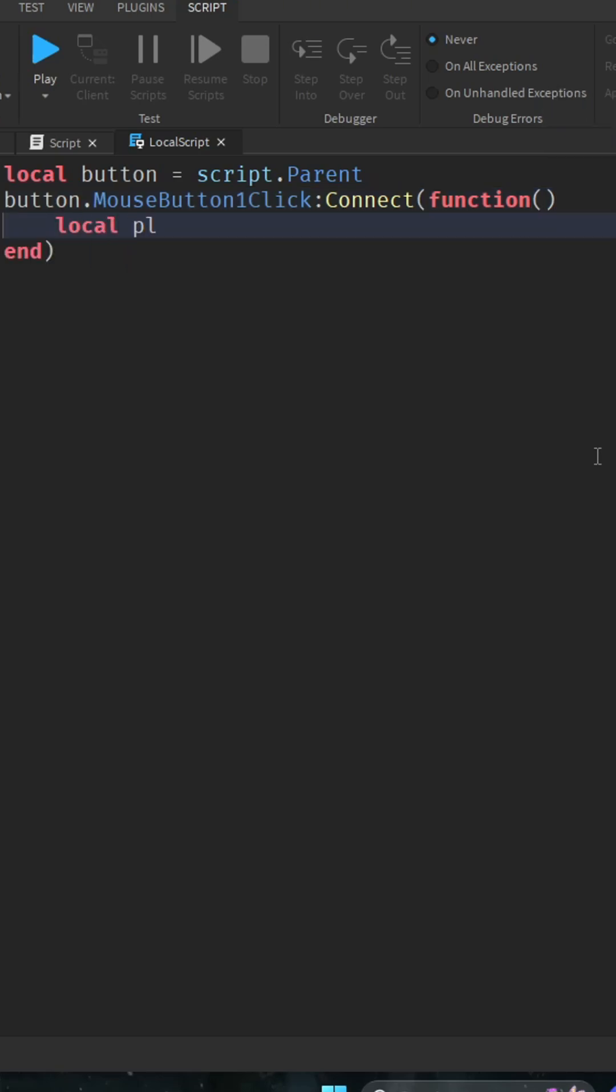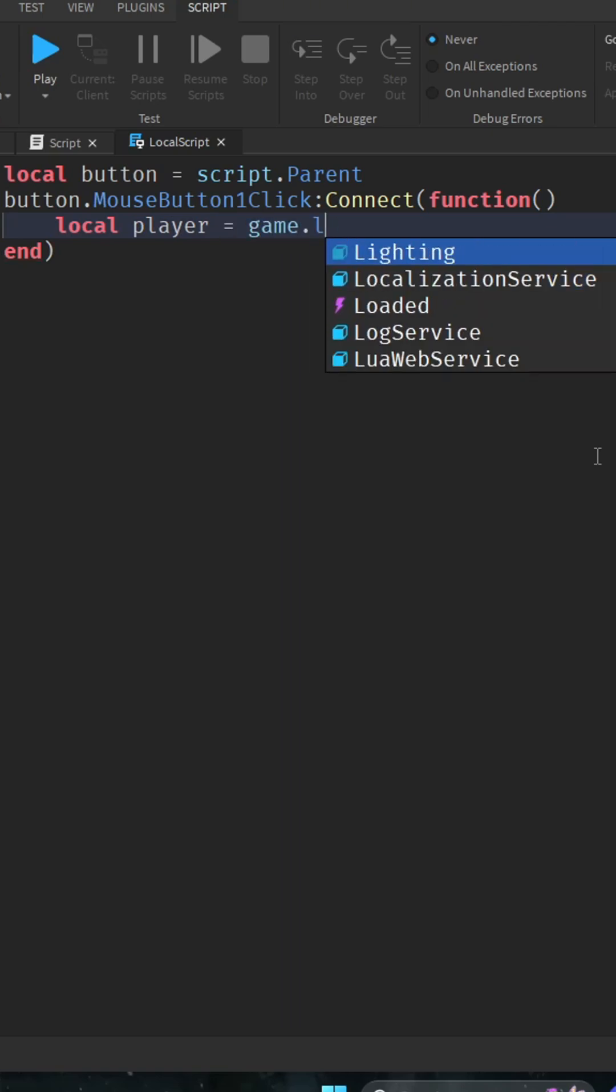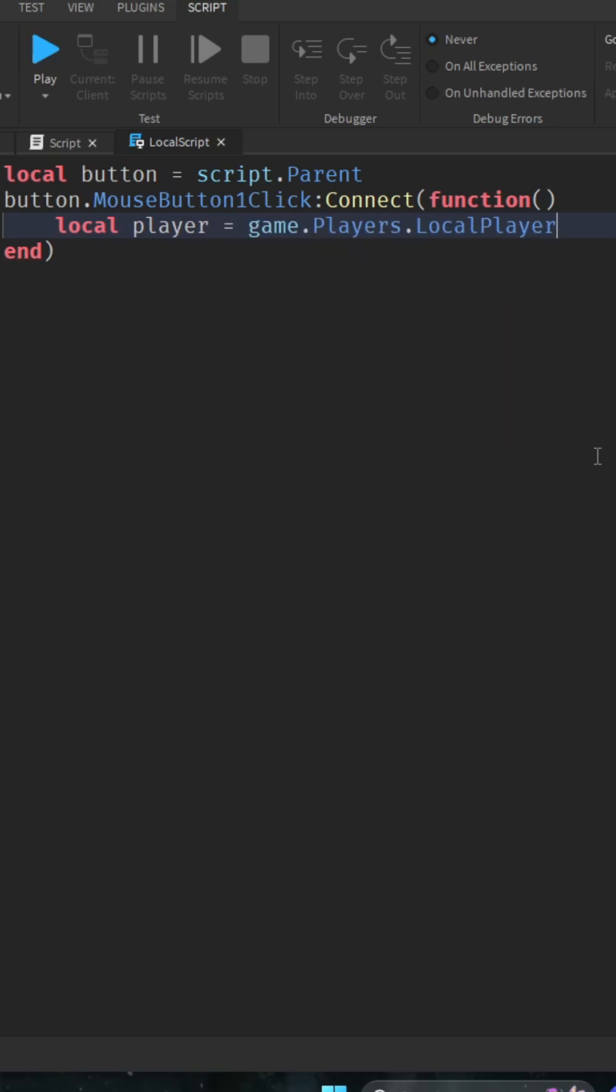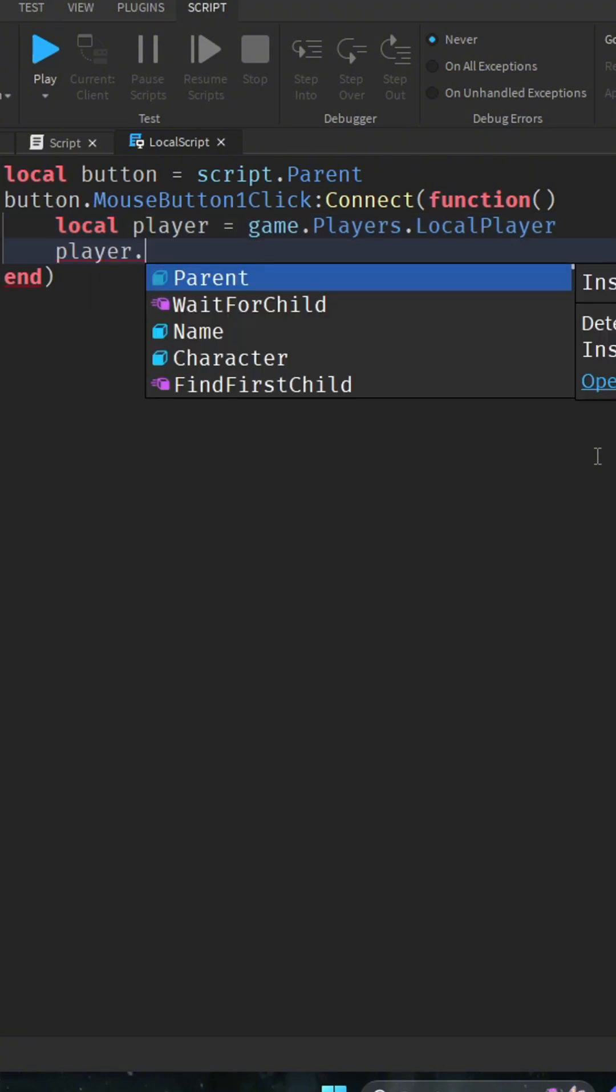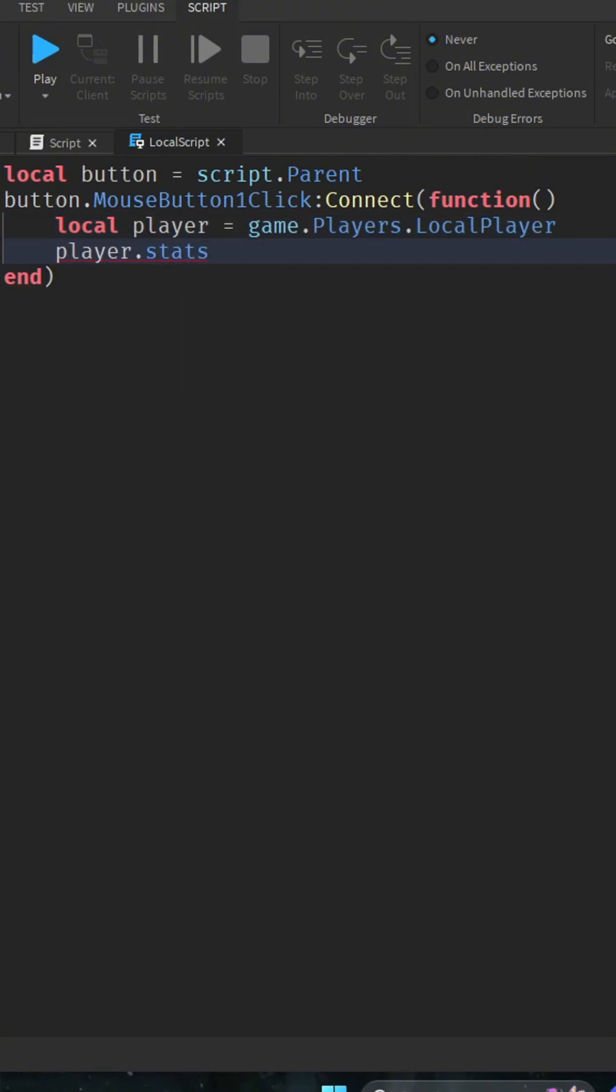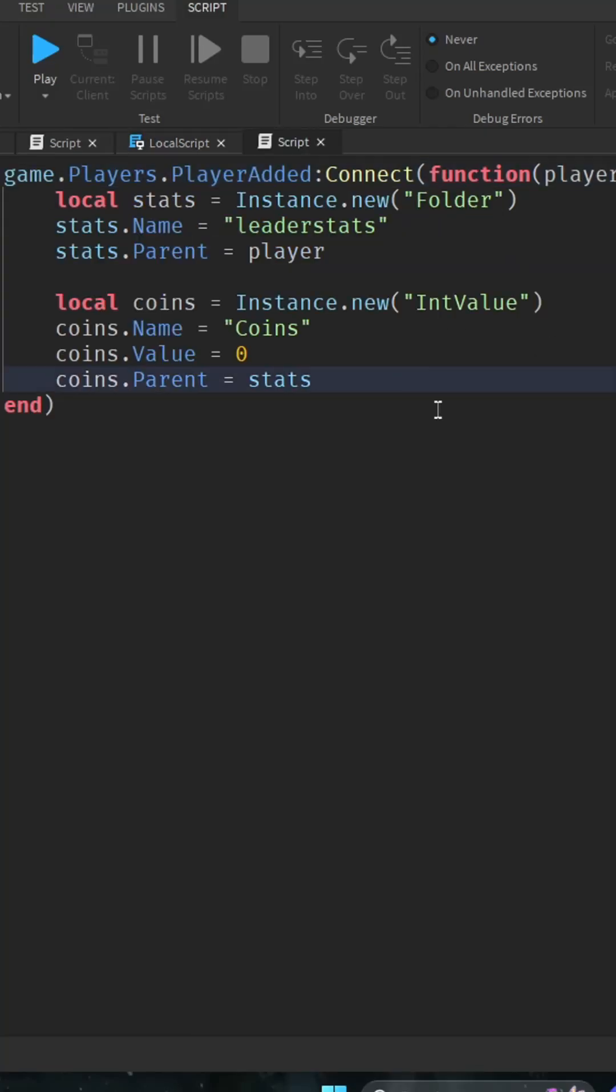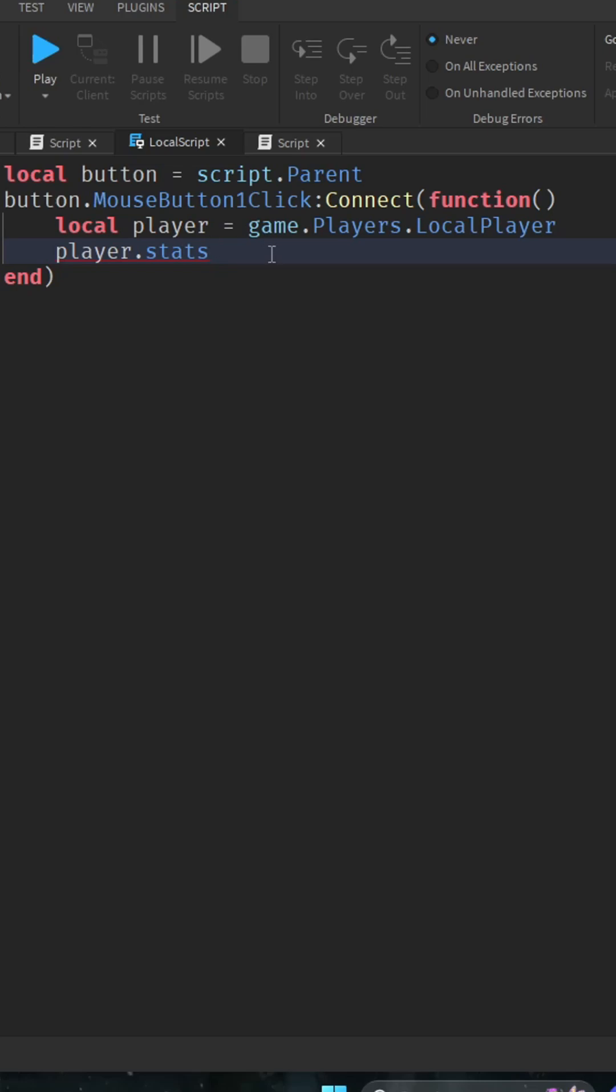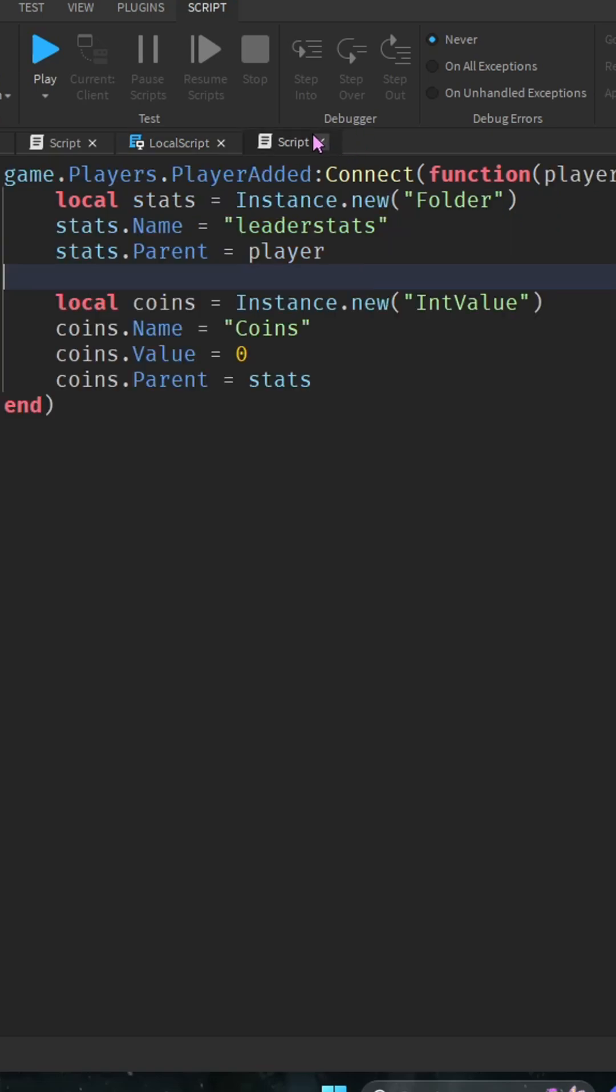Then we're going to say local player equals game dot players dot local player. Then we're going to say player dot stats, which that's going to be your leaderstat script, which is this. So this is my leader stats and then I named it stats, but you're going to just do leader stats for this, because that's the actual name of this.